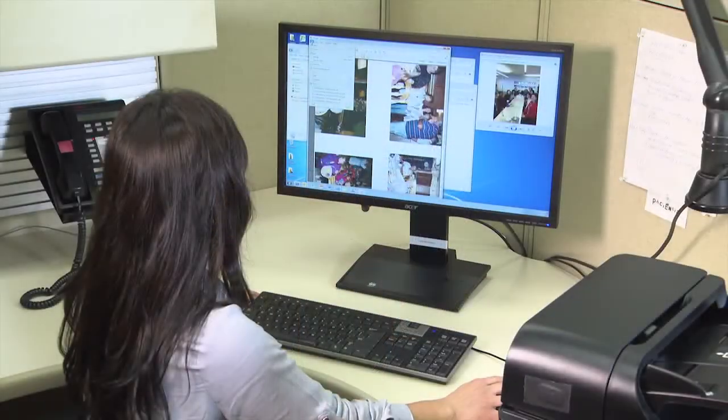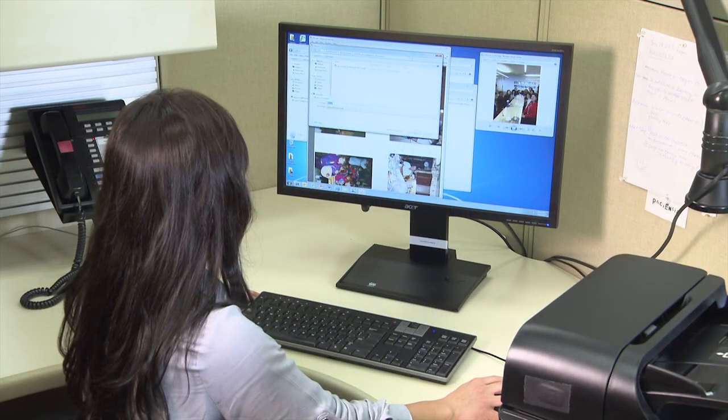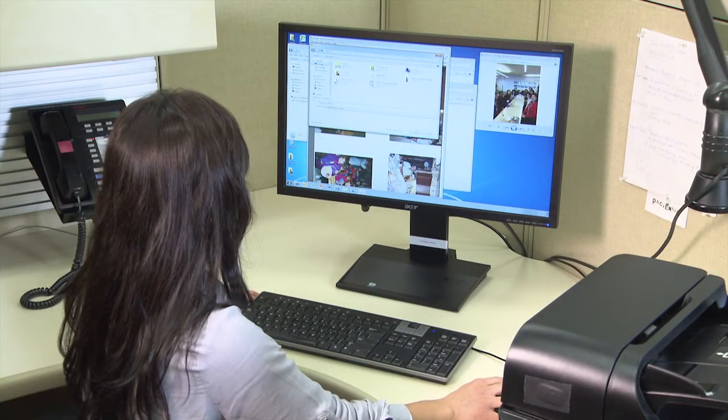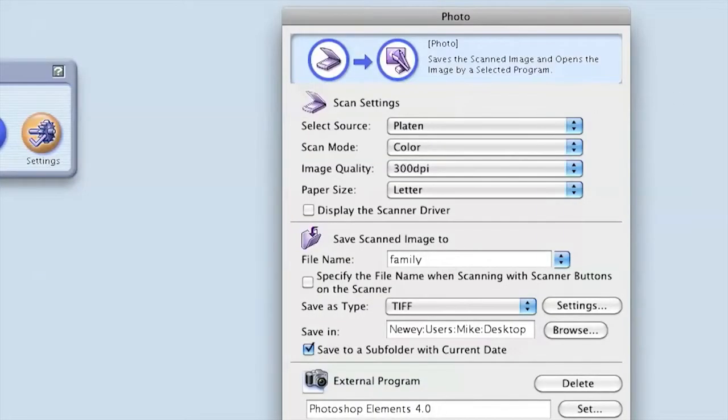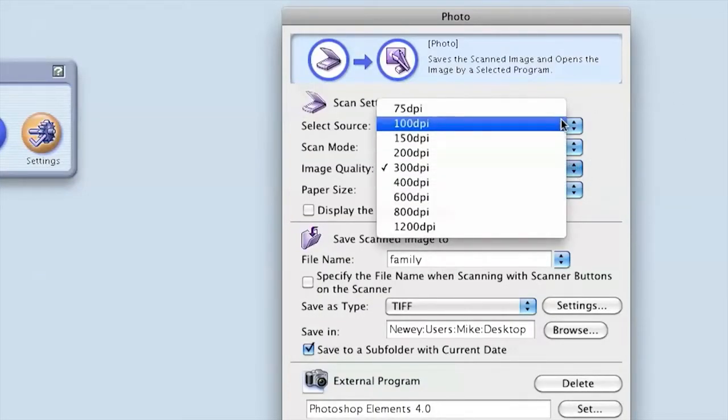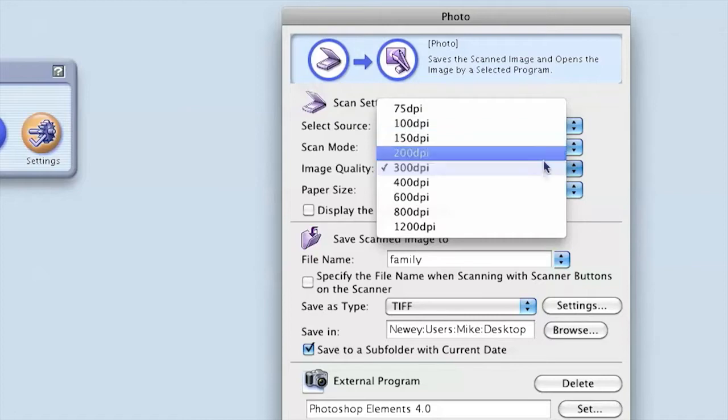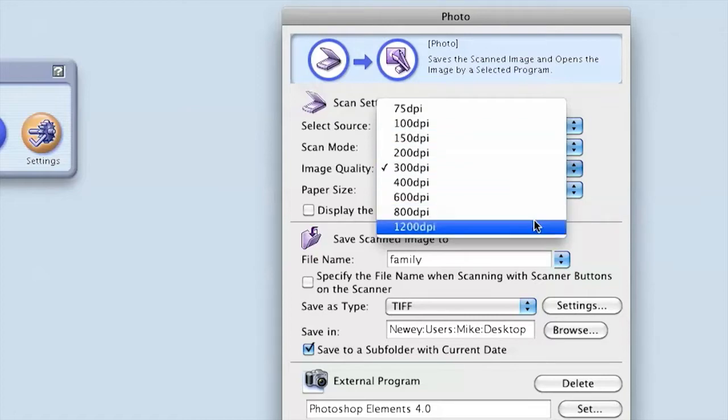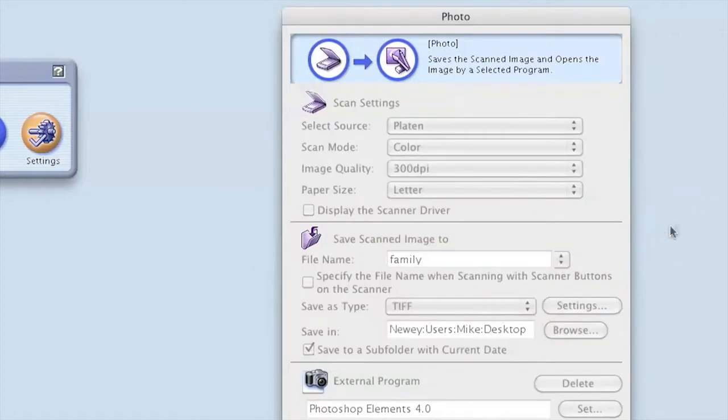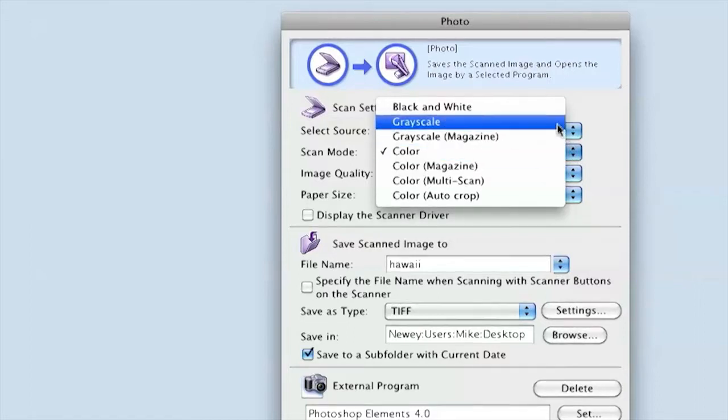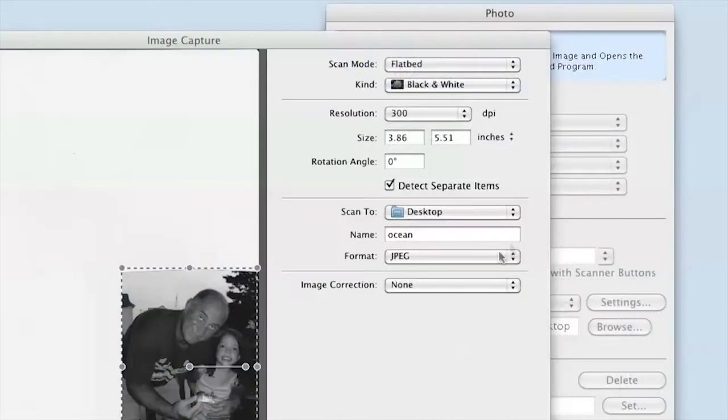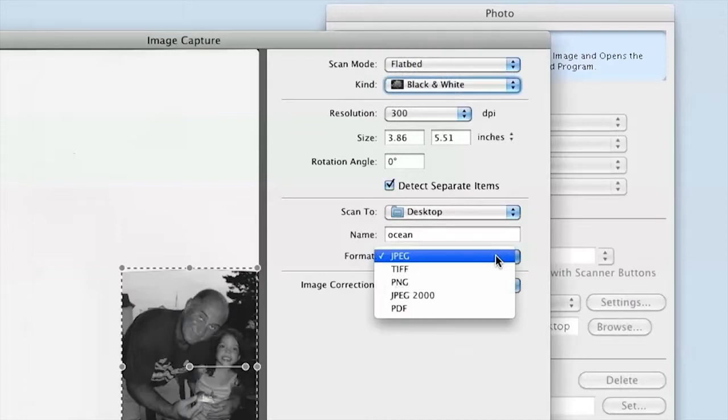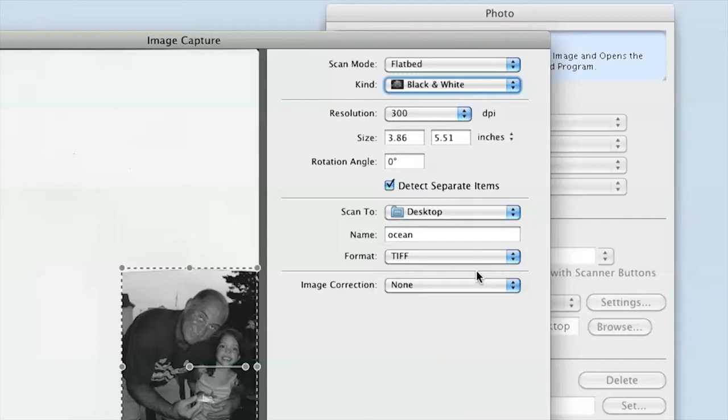Once you have prepared your scanner and photos, it is time to set the properties for the photo scan. In your computer, open the scanner software. There are two important settings the software will ask you about. It will ask you about details of the digital image, details such as the number of dots per inch, whether the image is color or grayscale, and so on. The software will also ask you about the type of file you want to save the image as, such as TIFF or JPEG, and the type of image compression you want.